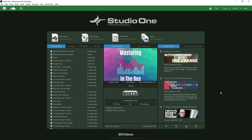Try and think impartially about what you would do to improve the song further. Studio One 5 Professional gives you the ability to move between mixing and mastering functions — you can mix in the song page and transfer that down into the project page. But I would always recommend separating yourself from that mixing mindset and thinking about it like a mastering engineer.